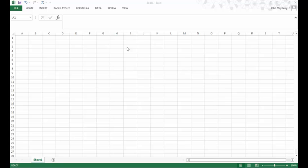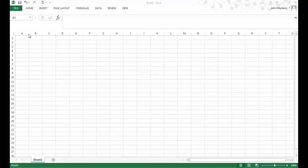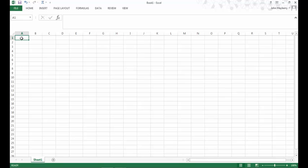This is a typical Excel spreadsheet. The rows are numbered from one downward and the columns are referred to with letters from left to right in increasing order. A specific cell on the worksheet, for example the cell I currently have highlighted, would be referred to with the column letter followed by the row number, so this would be cell A1, and that's displayed in the upper left corner of the sheet.